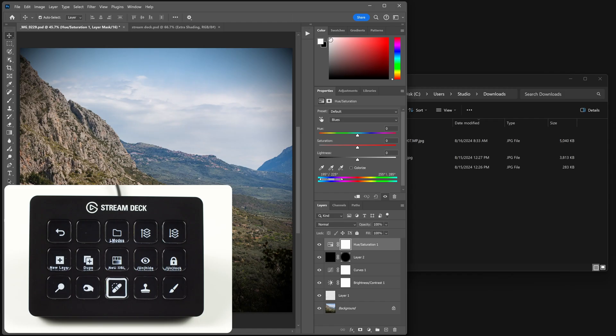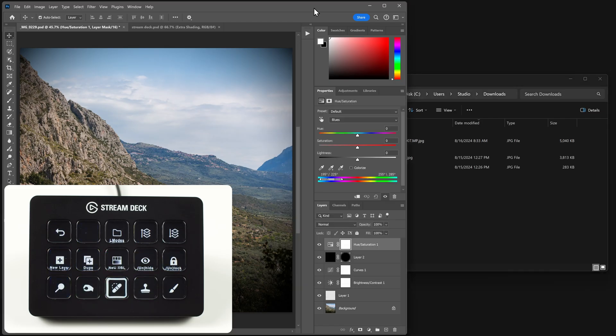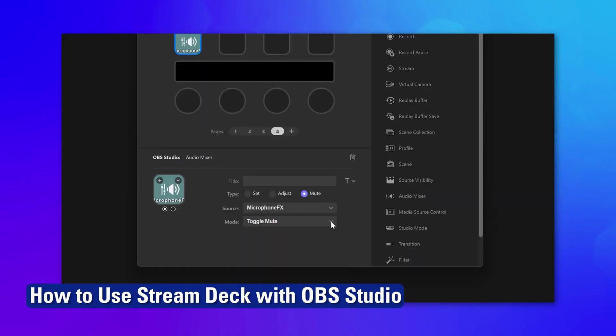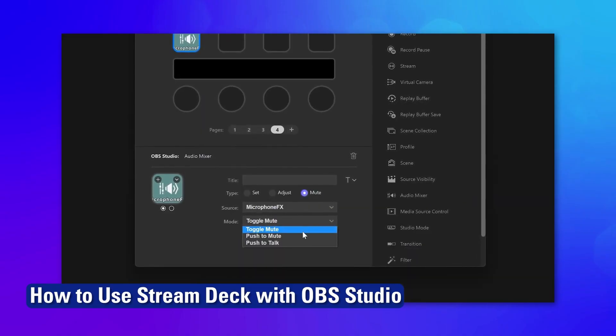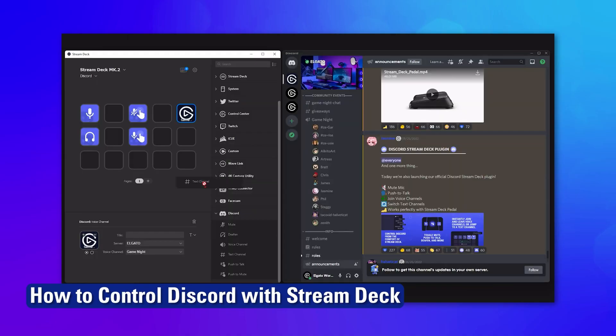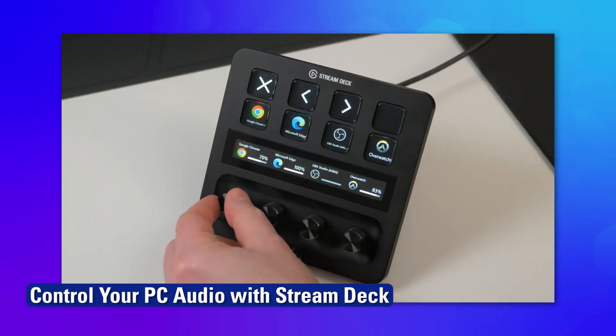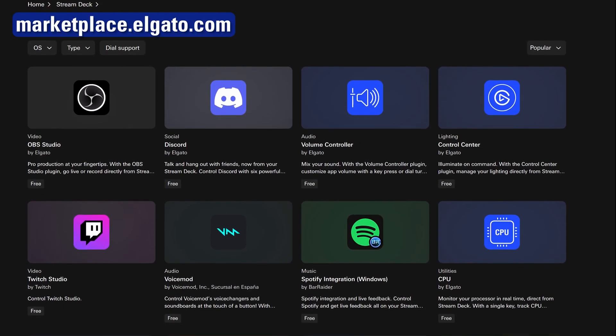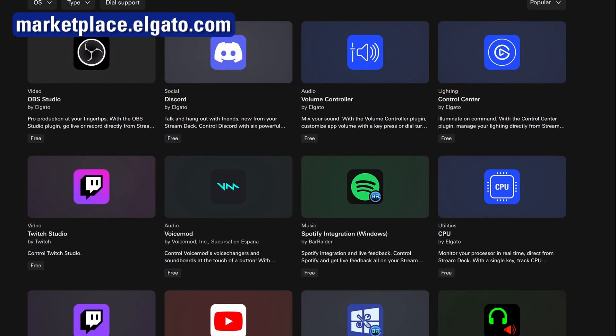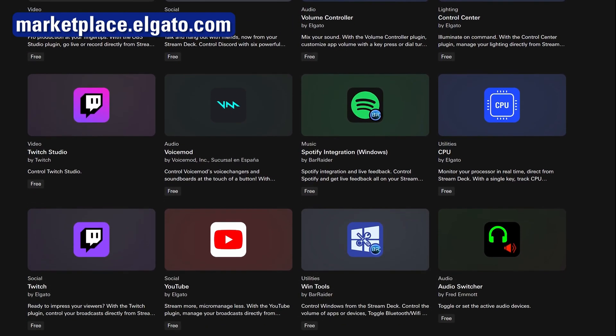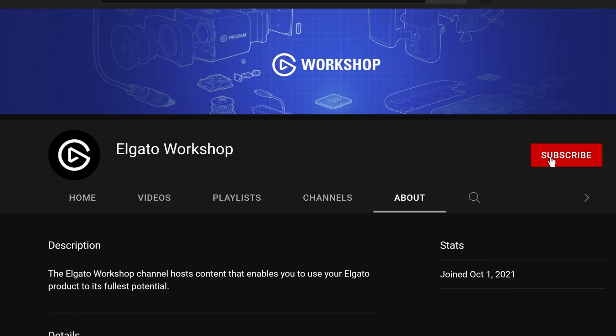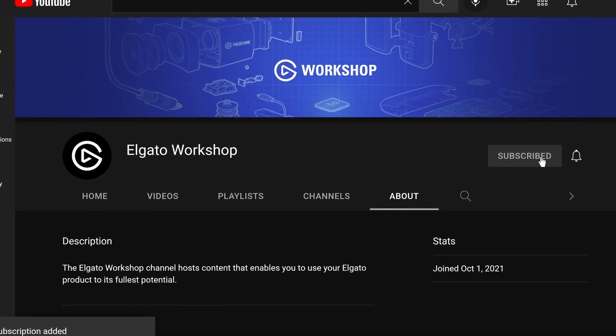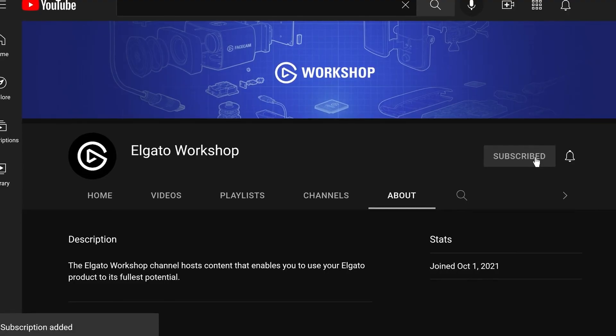To see other powerful Stream Deck plugins in action, check out our Plugin Spotlight playlist. Here, we have videos covering plugins from controlling your stream, Discord, lights, to PC's audio and more. And don't forget to explore the amazing selection of plugins over on Elgato Marketplace. We have links down below. Subscribe to us here on YouTube to learn more about your Stream Deck and other Elgato products. Thanks for watching.